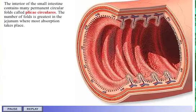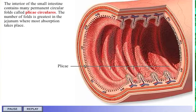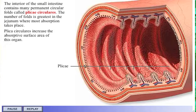The interior of the small intestine contains many permanent circular folds called plicae circularis. The duodenum has few folds; its function is to neutralize chyme and render it isosmotic. The number of folds is greatest in the jejunum, where most absorption takes place. Plicae circularis increase the absorptive surface area of this organ.